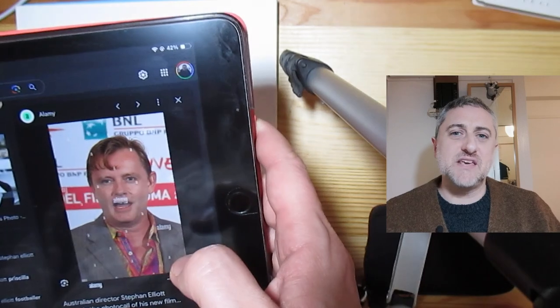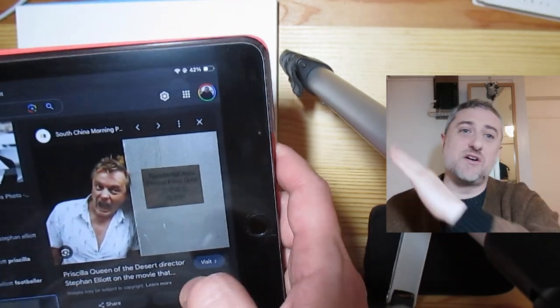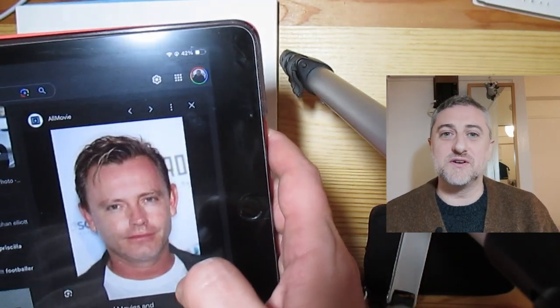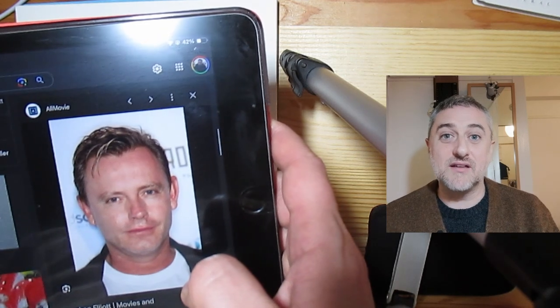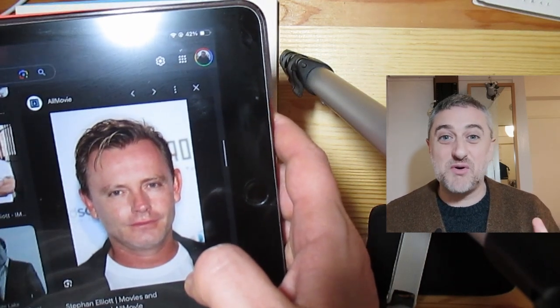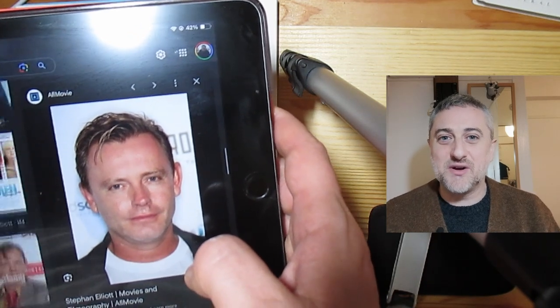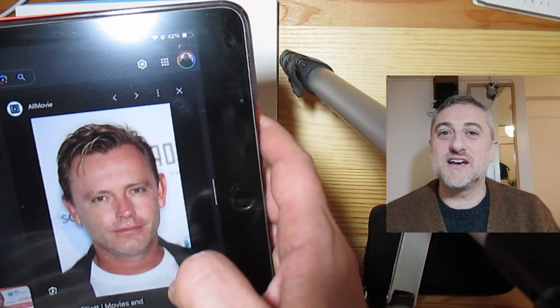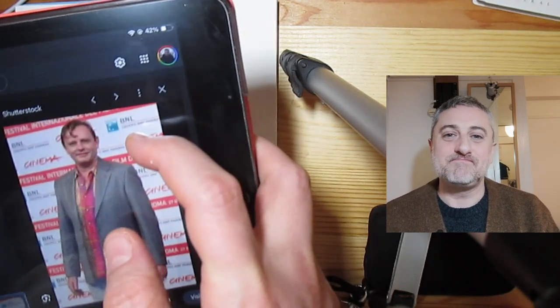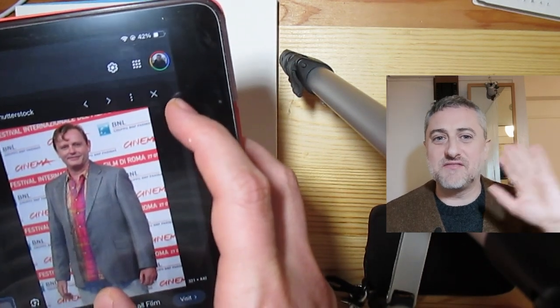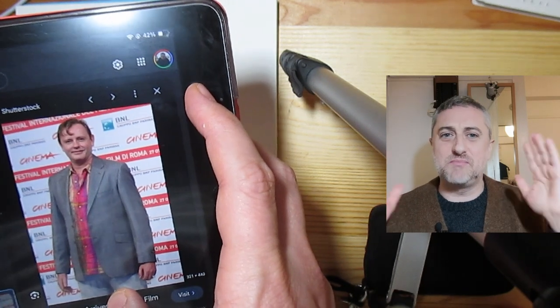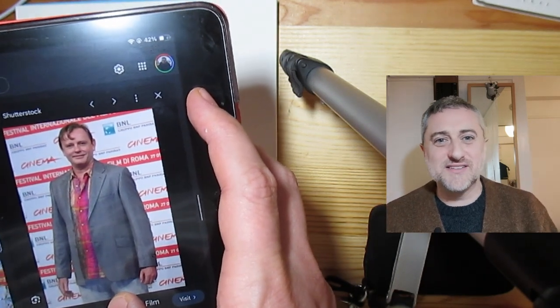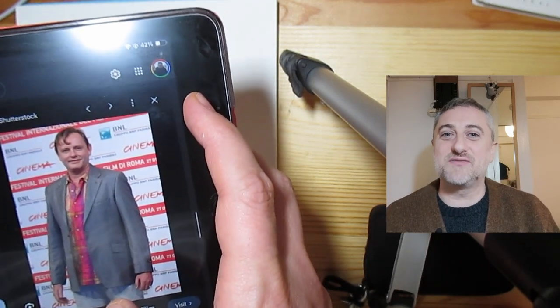He came into prominence in the 90s, although throughout the 80s he was working on a lot of films. I'd like to talk today about some of the films he might have made, and I'm also going to be drawing a little picture of him. You can judge how successful it is.